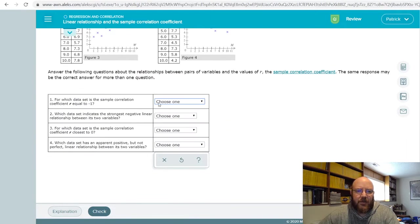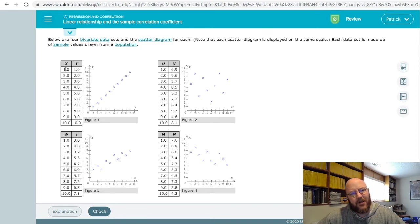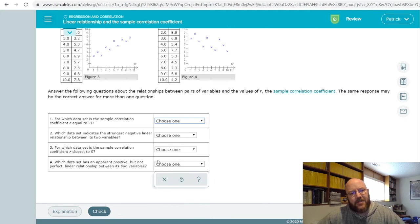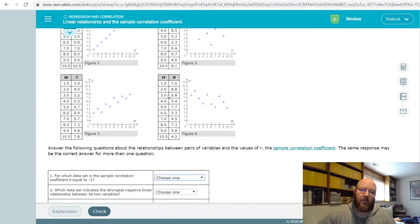It gives you four plots and asks you four different questions. Each plot has a data set and a graph, and each data set is defined by two variables — so like XY, UV, WT, and MN. The questions ask you to compare all of these in different ways. For example: for which data set is the sample correlation coefficient R equal to negative one? The correlation coefficient is basically how closely related the two variables are.